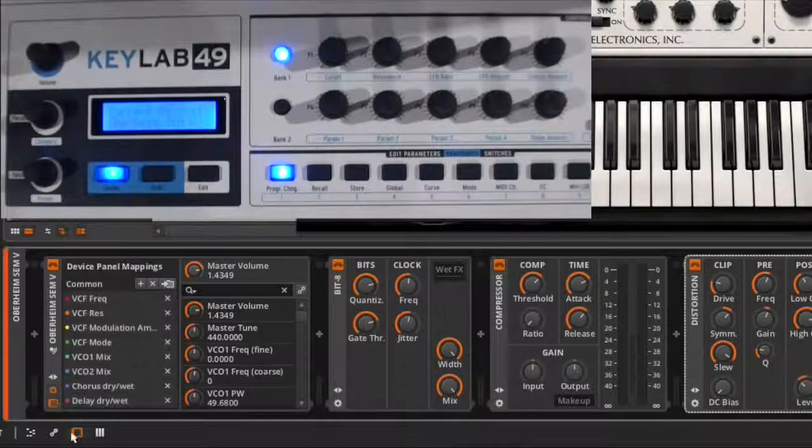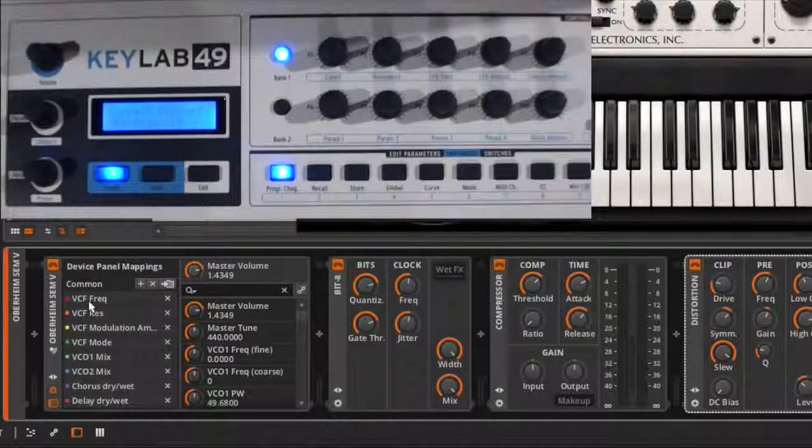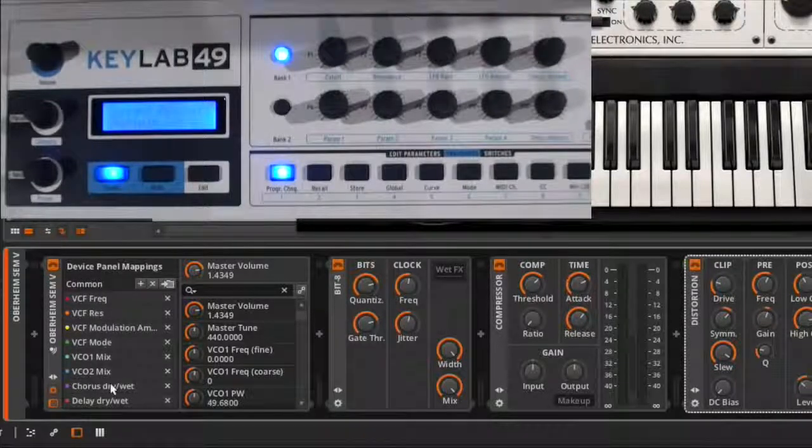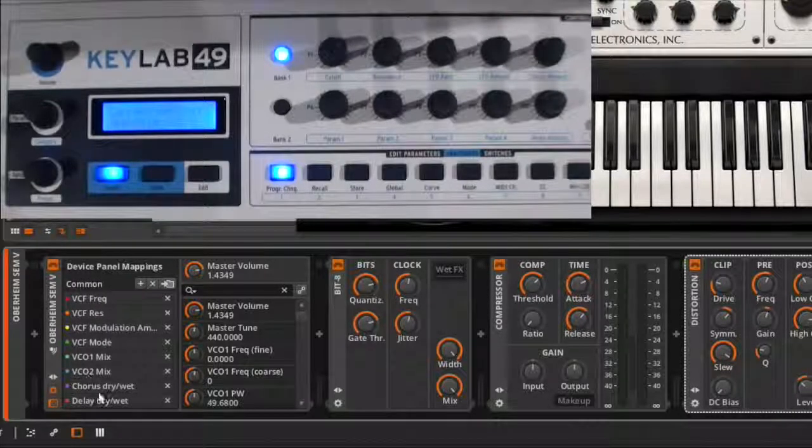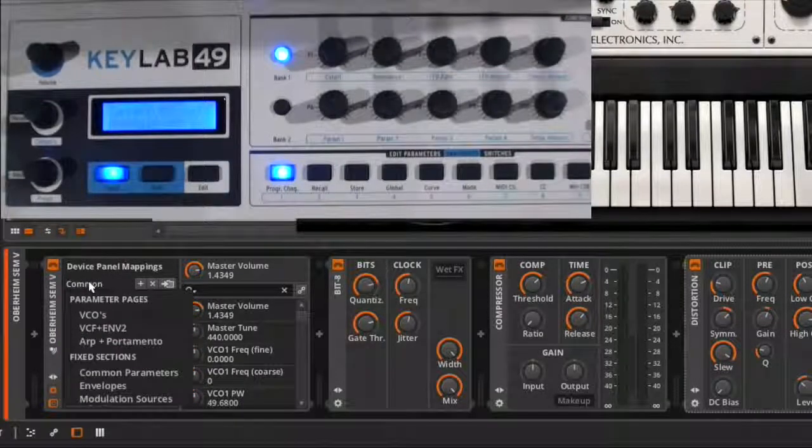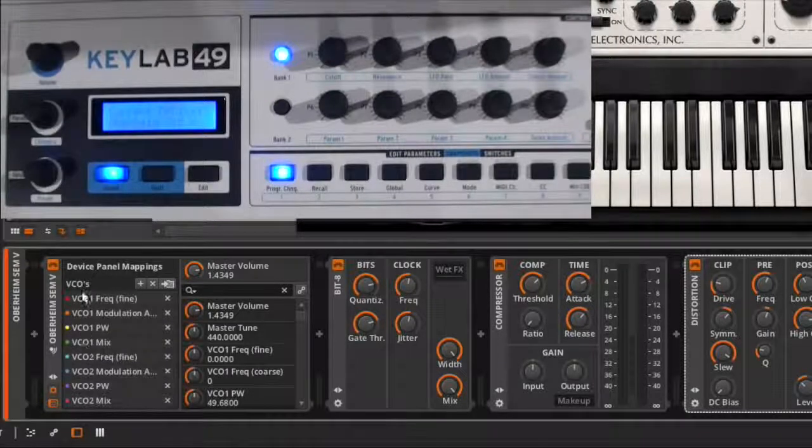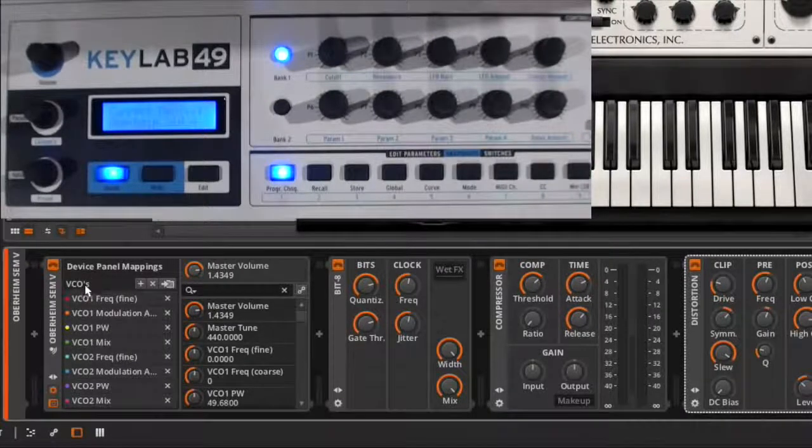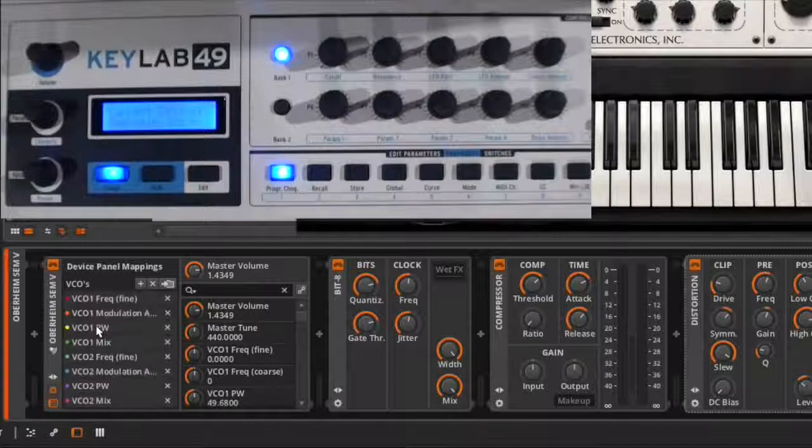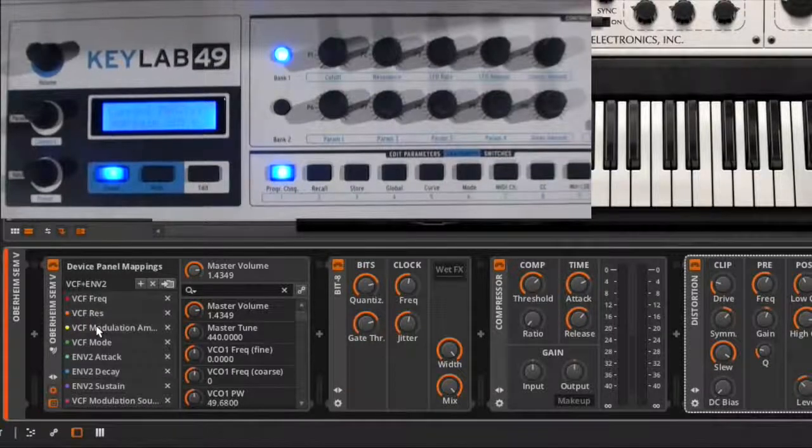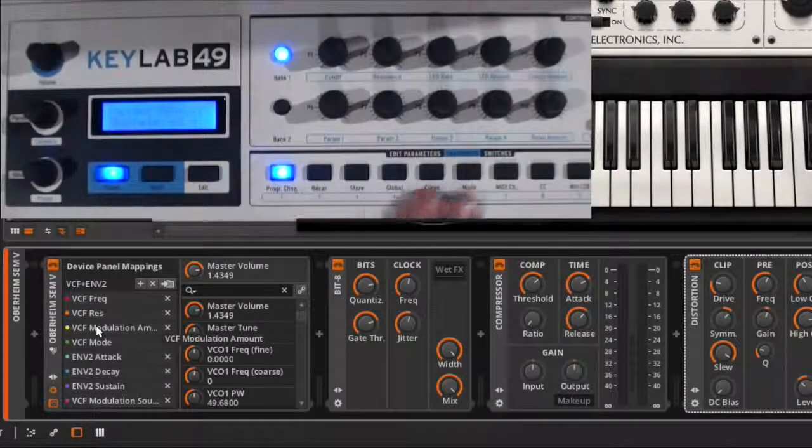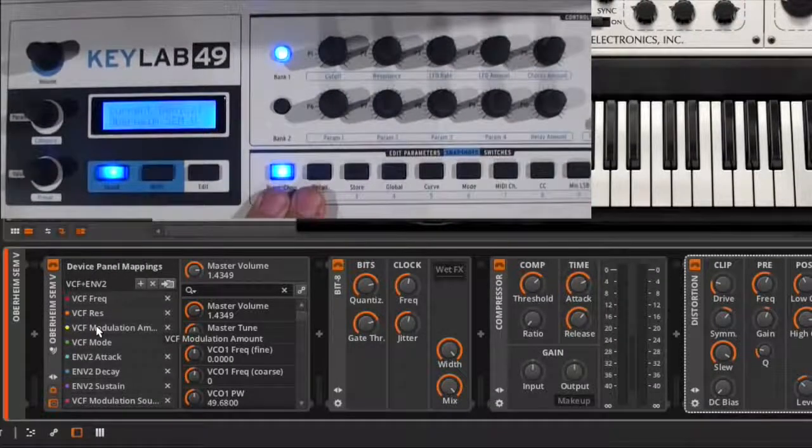Now those will change depending on what I click on. Now you see we've got some filter things, some VCO controls, some effects controls. If I go to the VCOs, it all changes to just VCO controls. And I'm doing this by clicking on the mouse right now. But you can also do that via your snapshot buttons.